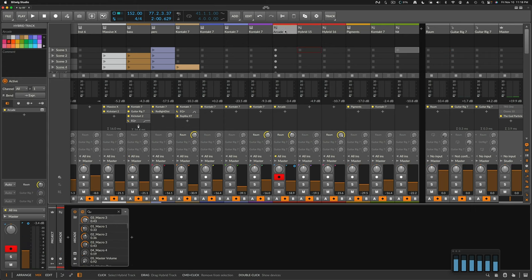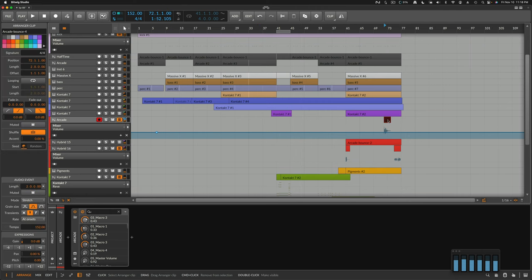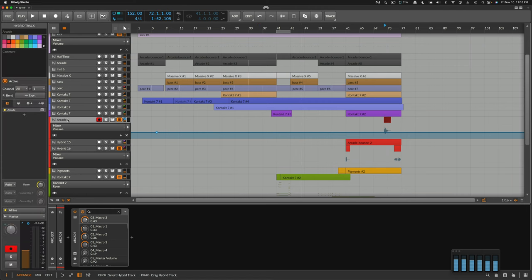But I have Arcade as well I think. Or maybe it's bounced down. This would be interesting right here. Because on this one, it's actually audio on this track. But Arcade is still an instrument. That's what Bitwig can do. Bitwig recognizes both audio and instrument on the same track.